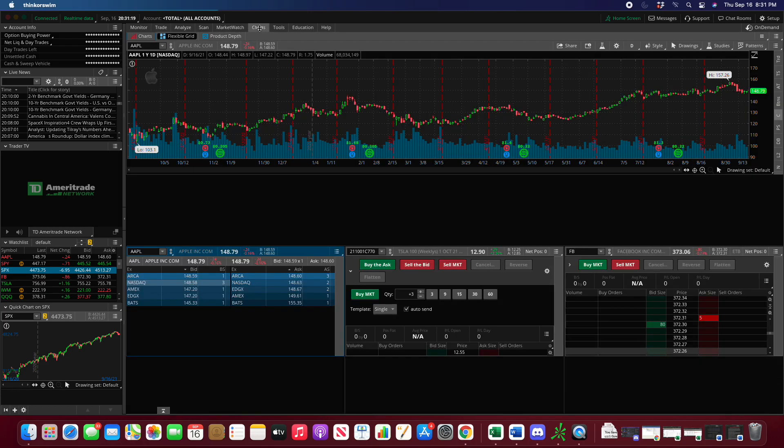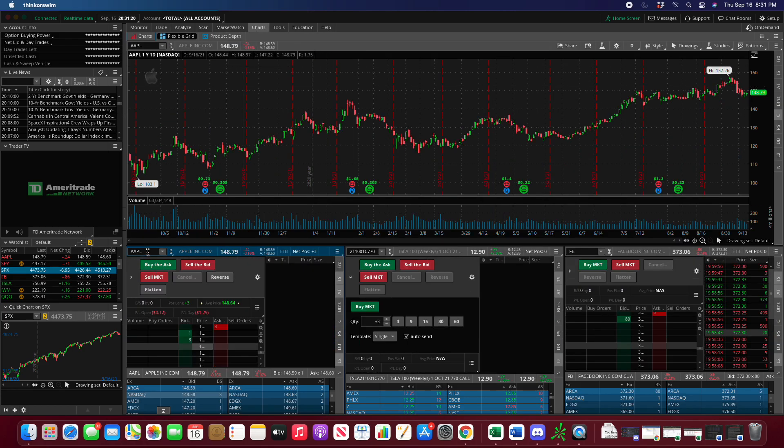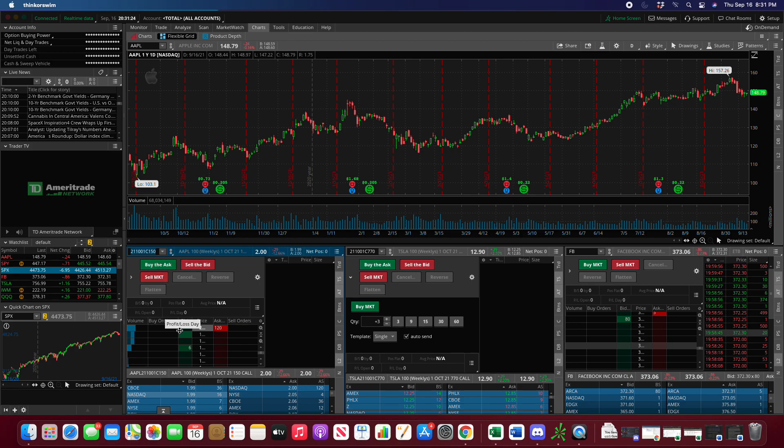Then back to charts and paste that in, press enter, and now it populated the option contract.